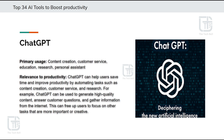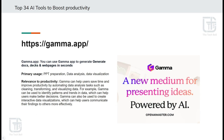Primary usage for ChatGPT includes content creation, customer service, education, research, and personal assistant tasks. Its primary relevance to productivity is that ChatGPT can help users save time and improve productivity by automating tasks such as content creation, customer service, and research. The second tool for presentation creation is named Gamma.app.